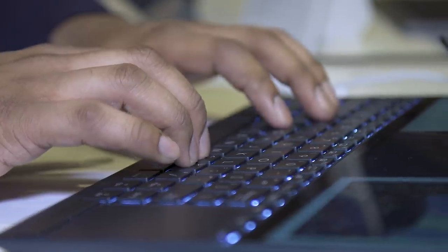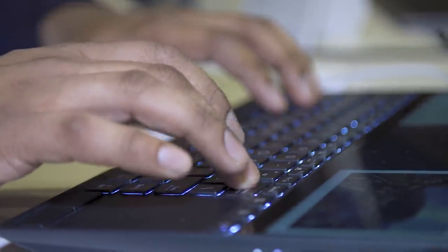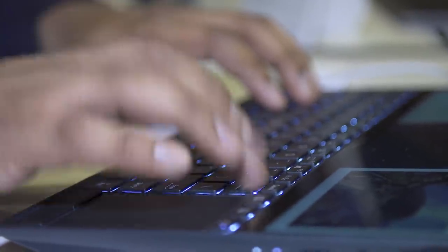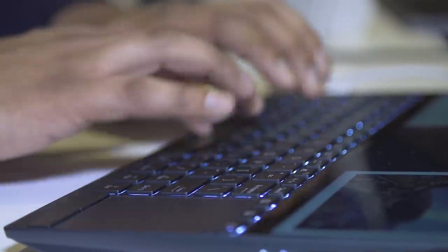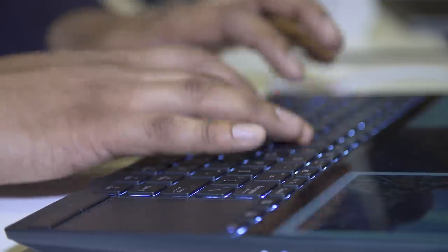Asus has done this on a couple of machines and some other PC makers have too. For me, it's not as comfortable if you don't have a wrist pad or something together with it. This may come with a wrist pad like the Pro Duos did.